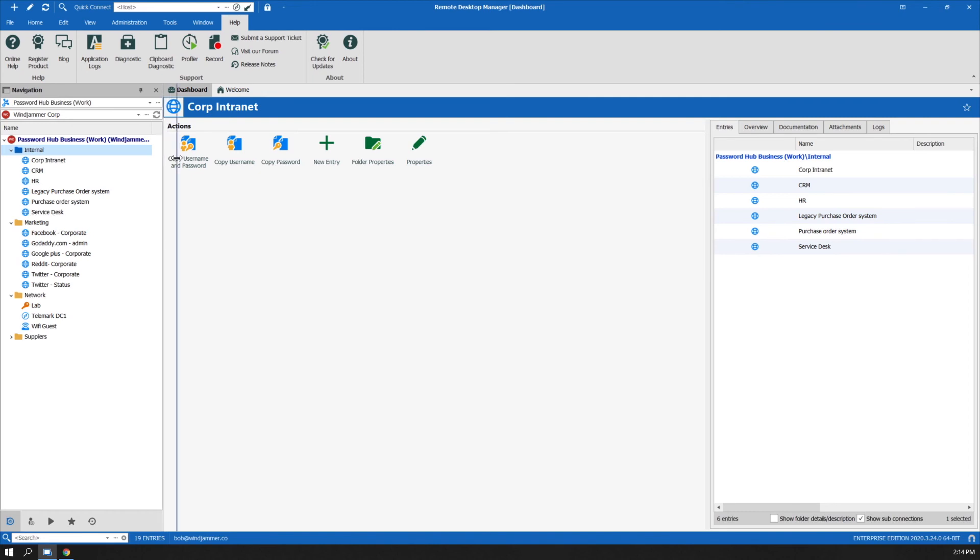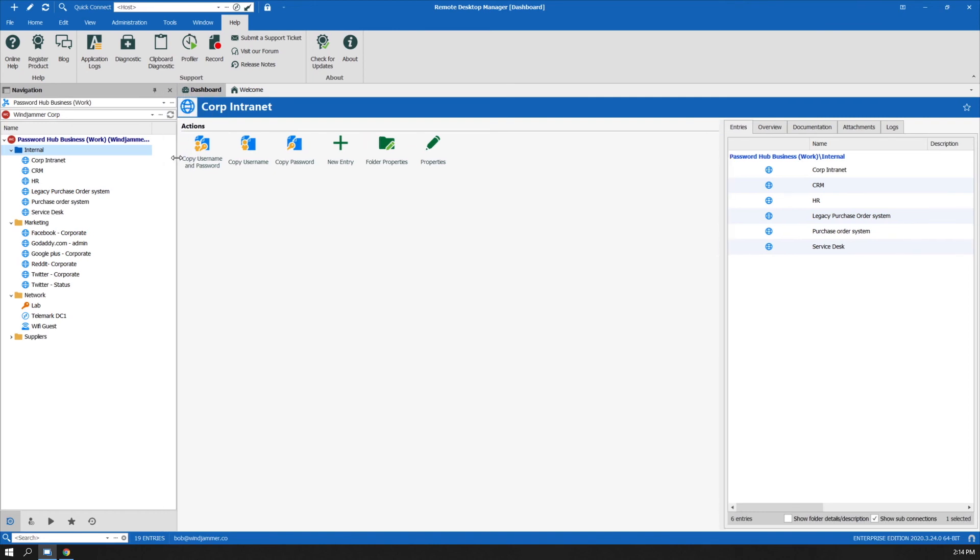Integrating Remote Desktop Manager with Devolutions Password Hub is a great way to maximize both your efficiency tools and your current password manager in the cloud as well.